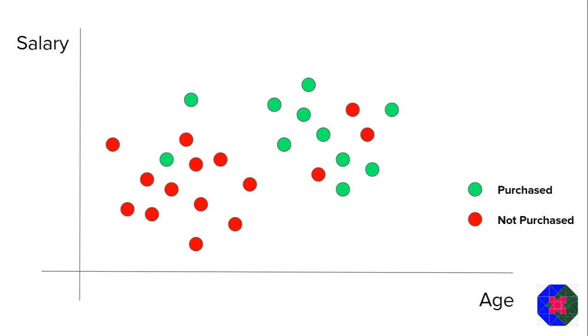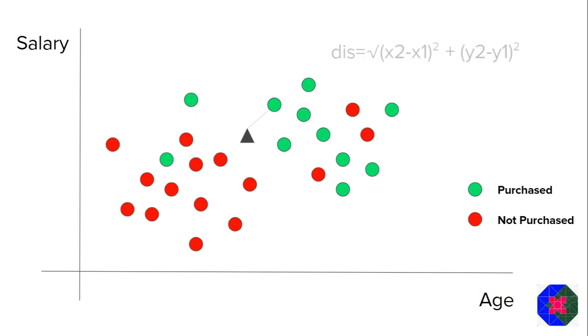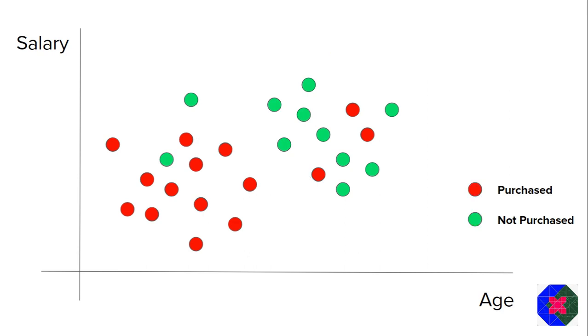Now let's have a geometric intuition of KNN using this piece of data. So what I have done is I have taken x axis to be the age and y axis to be the salary. And then I have plotted all those points onto this 2D coordinate system. You should also notice that the red points signify that the customer has not purchased the item and the green points signify that he has purchased the item.